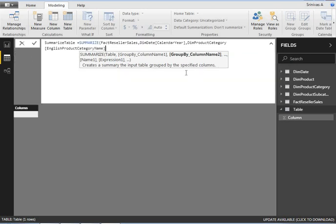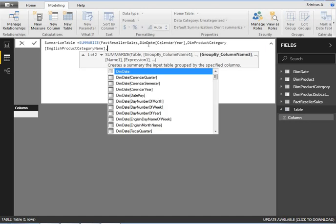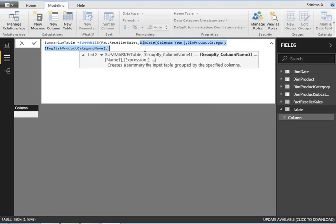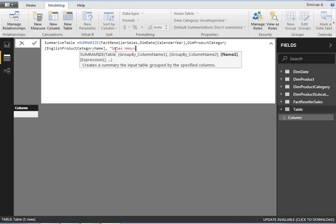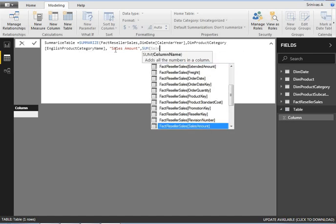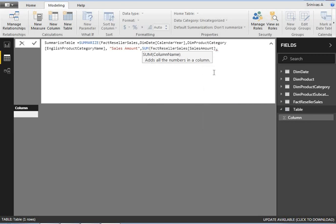Let me maximize this so you can see everything clearly. I am grouping the data based on these two columns: DimDate CalendarYear and DimProductCategory EnglishProductCategoryName. Now for the values to aggregate, I need to provide a title first — I'll call it 'Sales Amount' — then write the SUM expression: SUM of FactResellerSales SalesAmount. Let me close the SUM parenthesis.